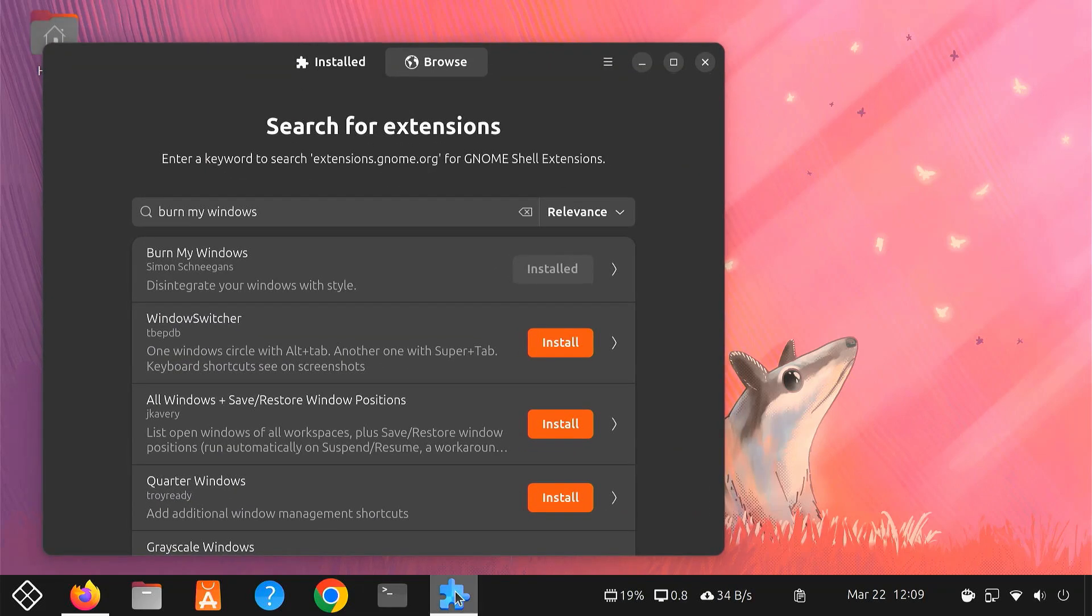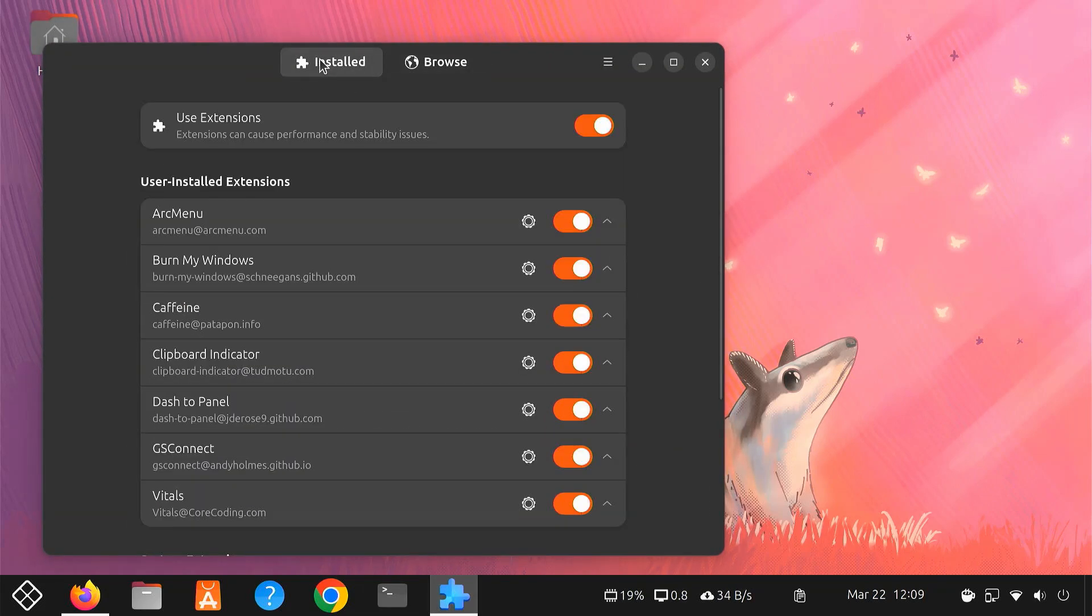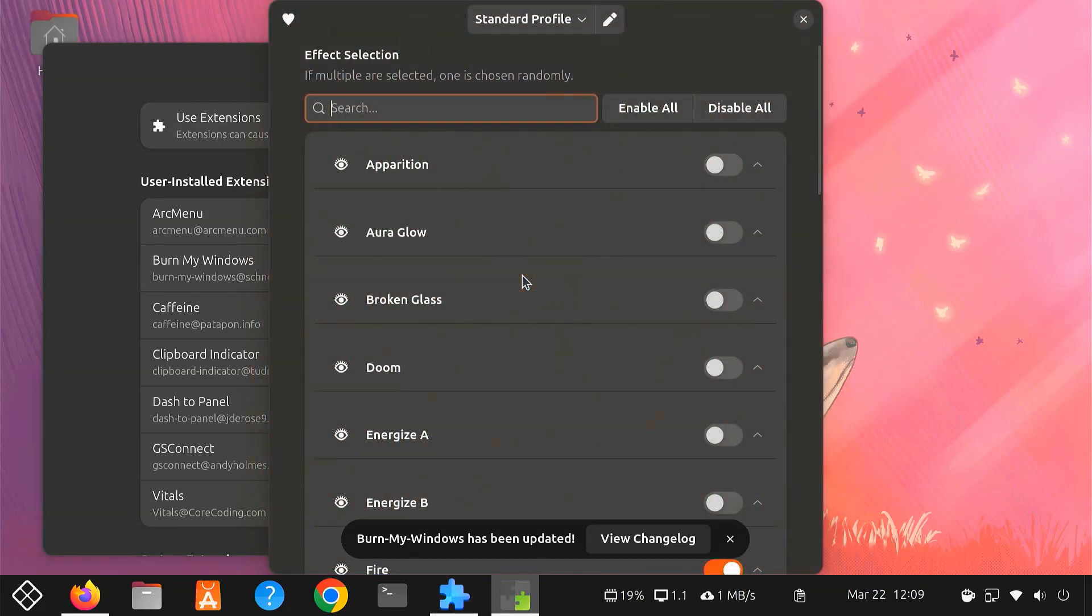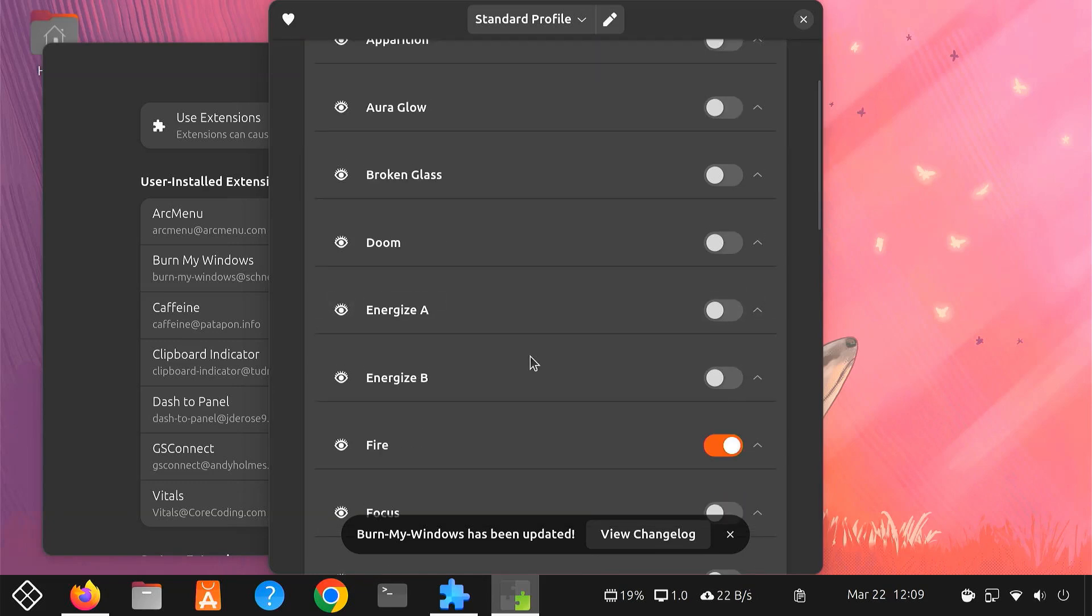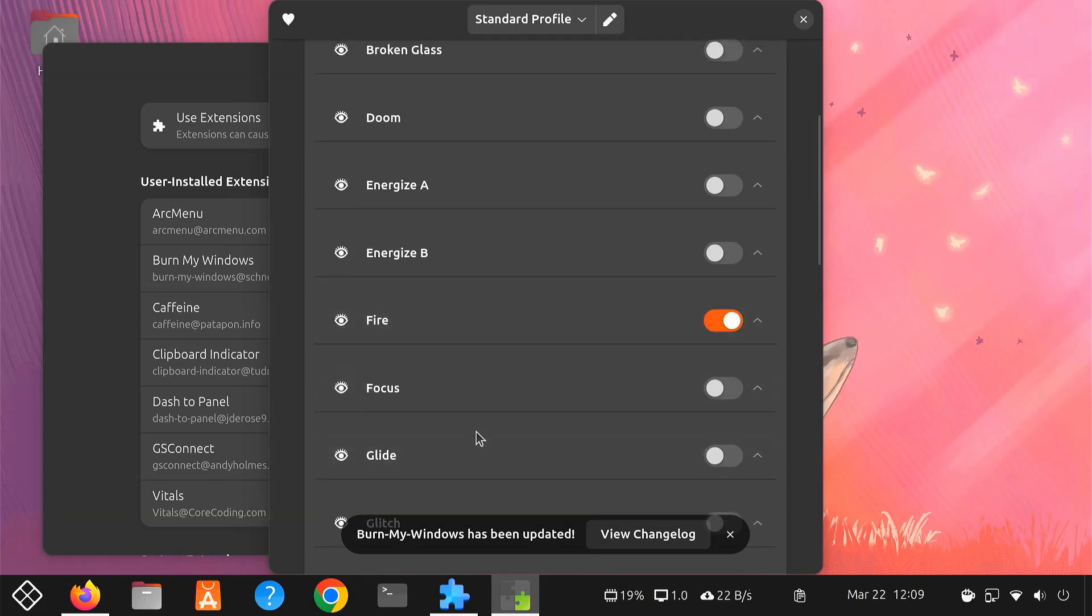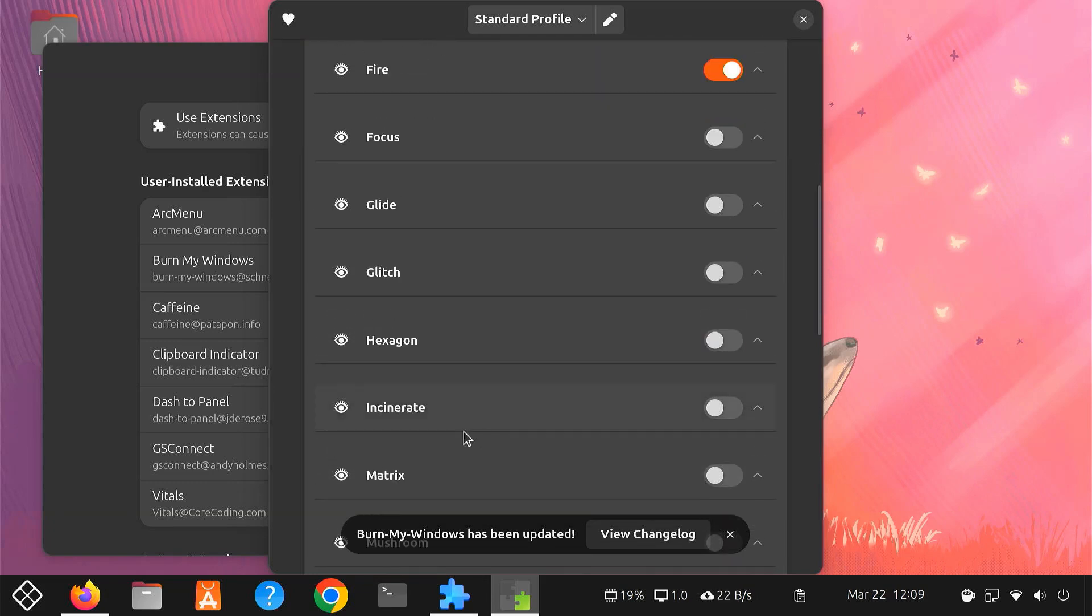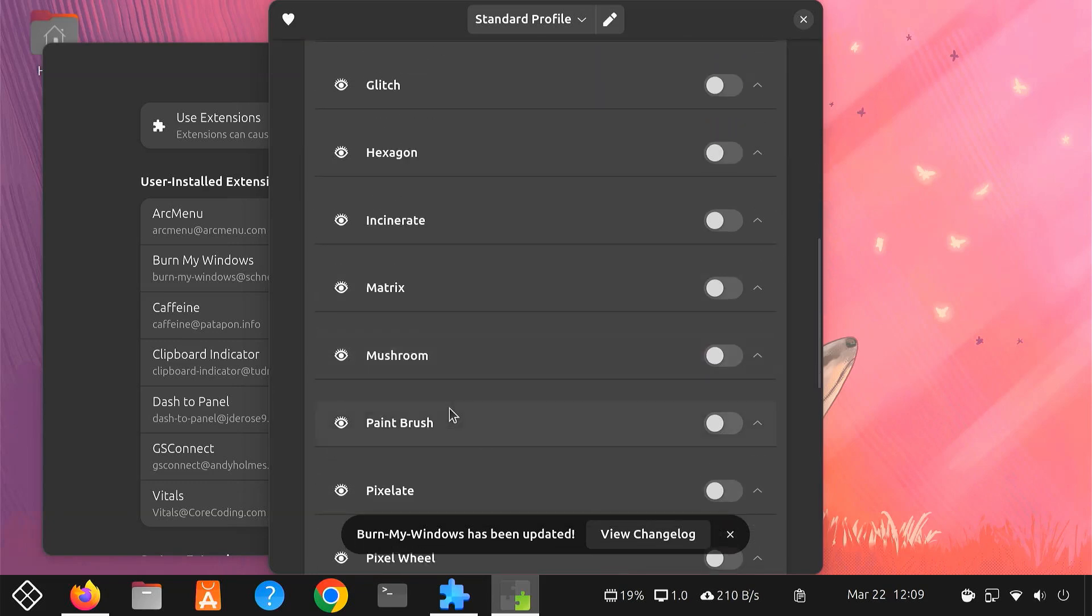Burn My Windows is fully customizable. Open the extension settings by clicking the gear icon in your Extension Manager app. Here, you can select different animations like broken glass, fire, incinerate, pixelation, or fading effects.